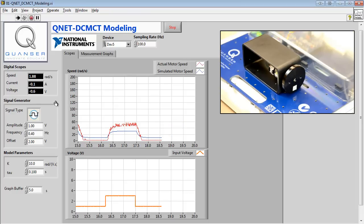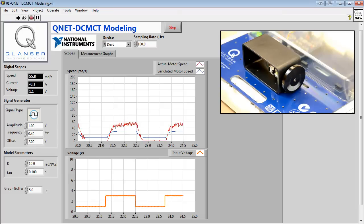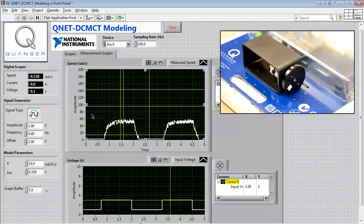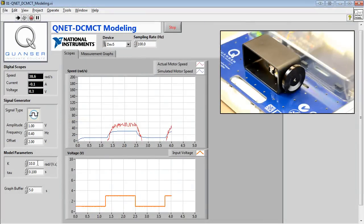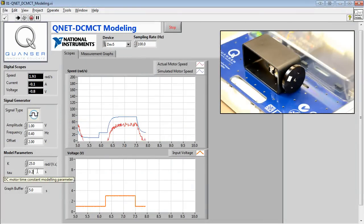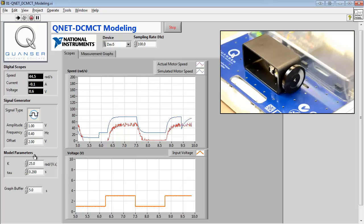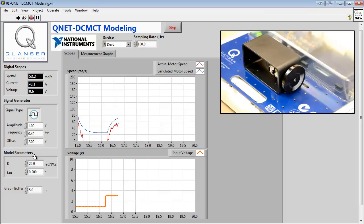In the bump test, a specific step input is given to the system so that we can measure its response. We can then perform measurements on our response graphs and use those values to calculate our model parameters. After that, we can fine-tune our parameters to get our measured and simulated responses to coincide. This is how we validate our model — comparing our modeled response with the actual response, we can determine if our model represents our motor's response accurately.